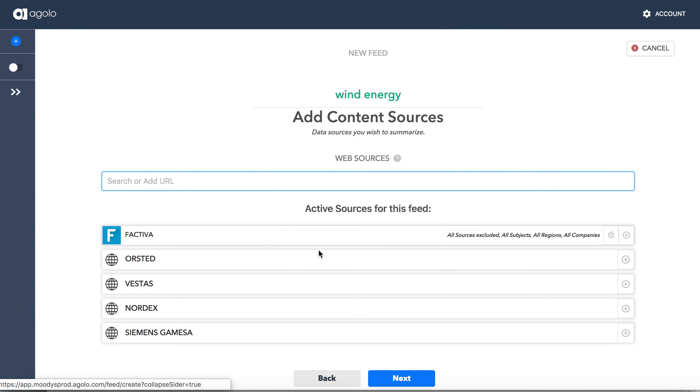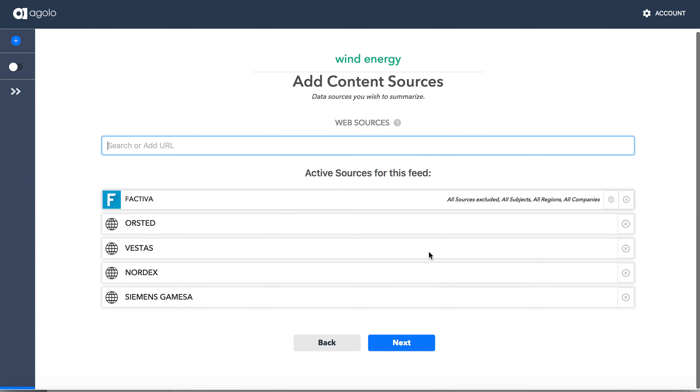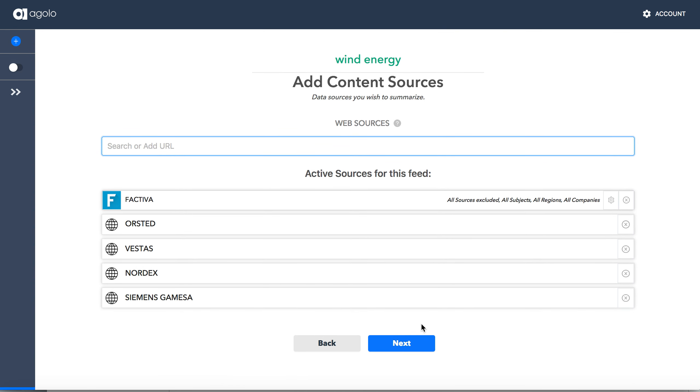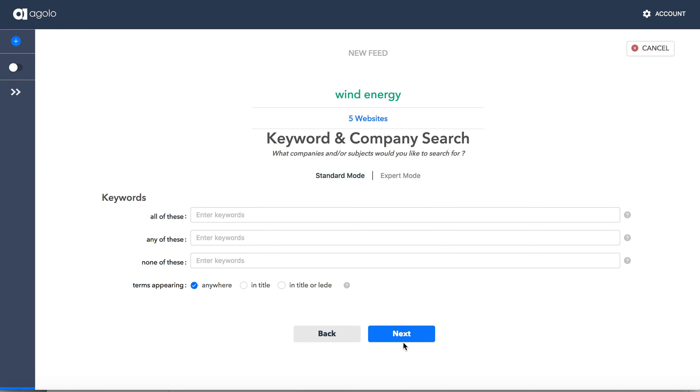Again, you can pick as many as you want. In this case, I've got five sources for my feed. Now we'll need to give it some keywords to do the search.